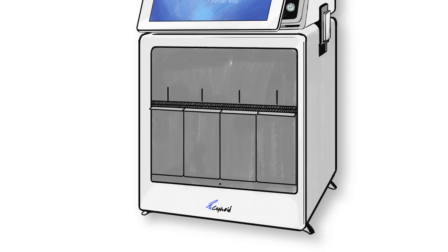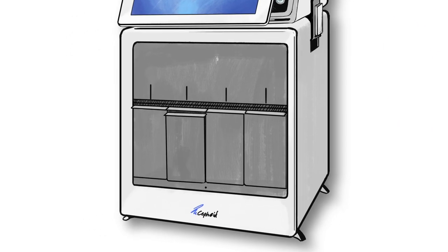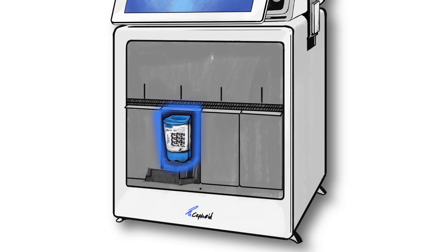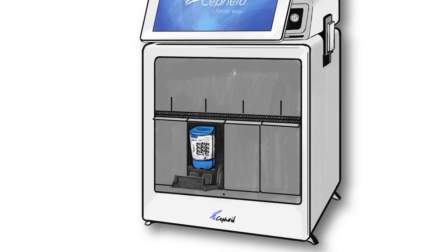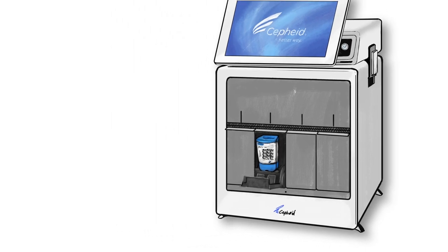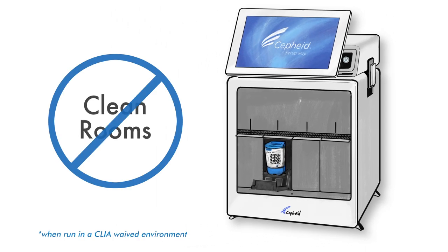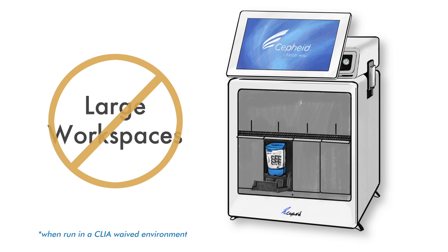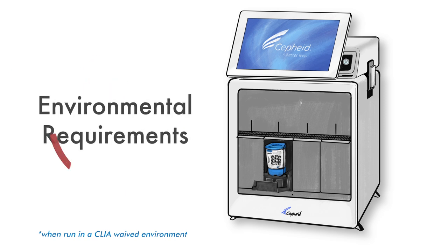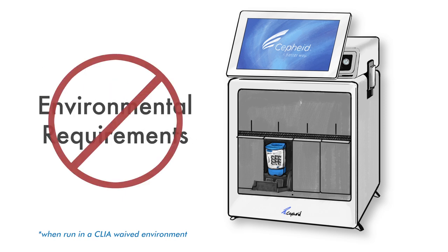So what's in the box? Cepheid's tech packages an entire molecular lab into a compact self-contained cartridge which completely eliminates the need for clean rooms, large workspaces, or specialized environmental requirements.